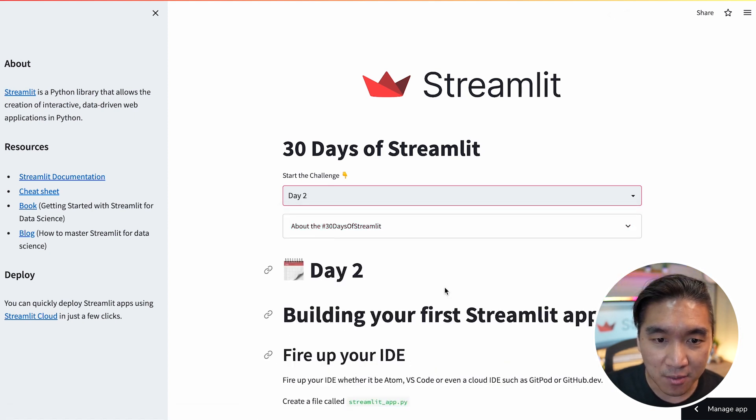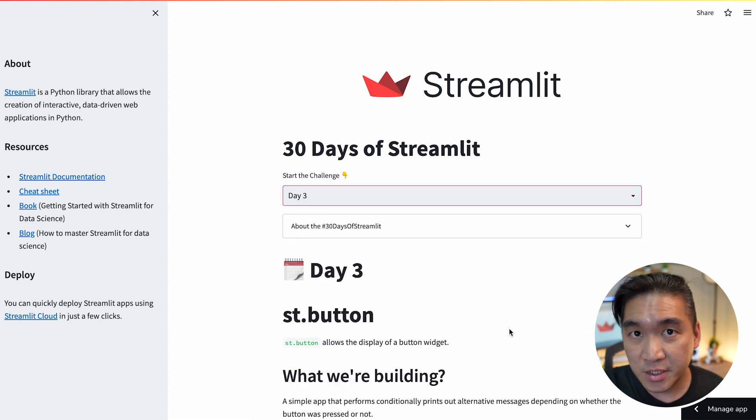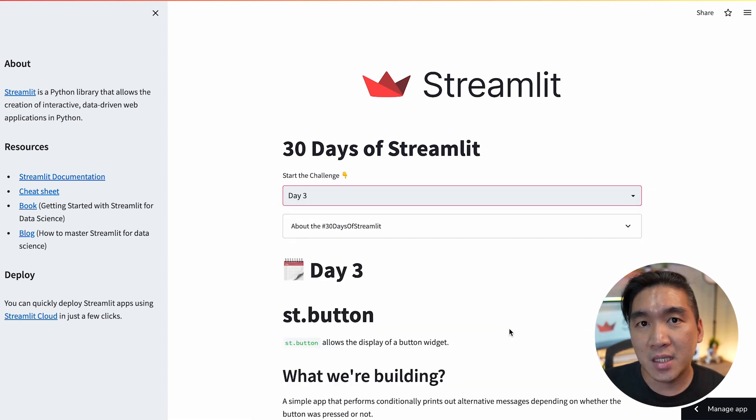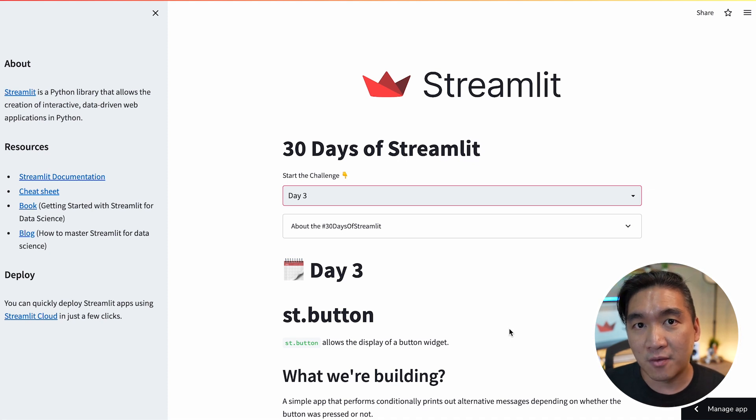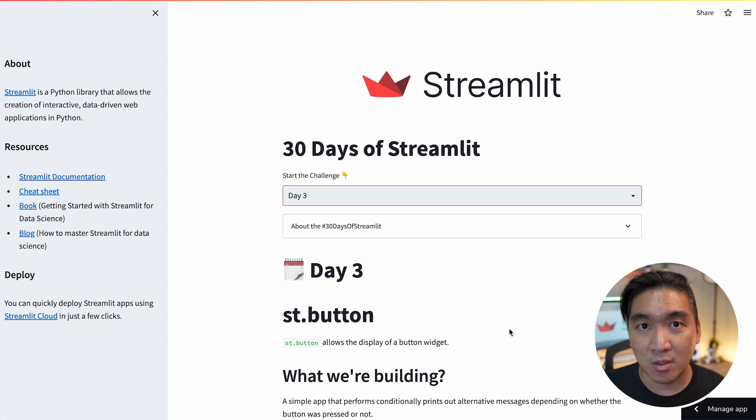Go to day 3, you learn how to use the Streamlit command. And so the learning challenge will progress slowly from very simple tasks to more complicated or intermediate topics.